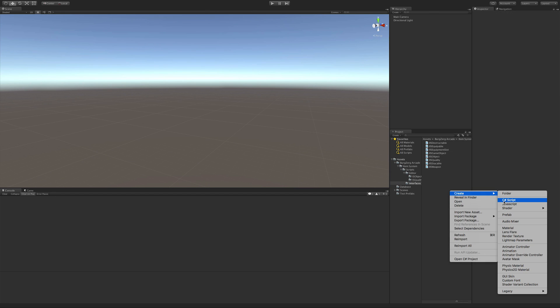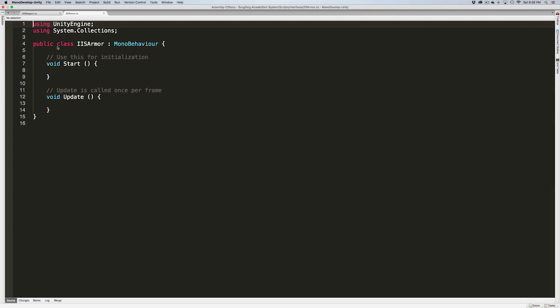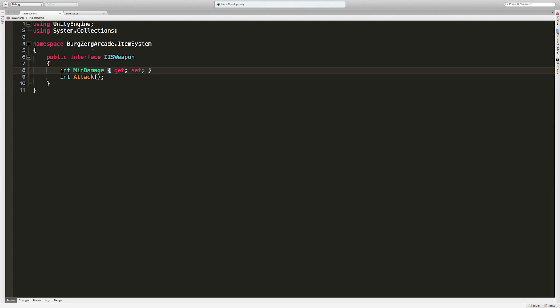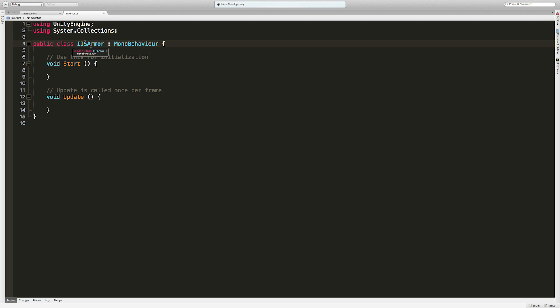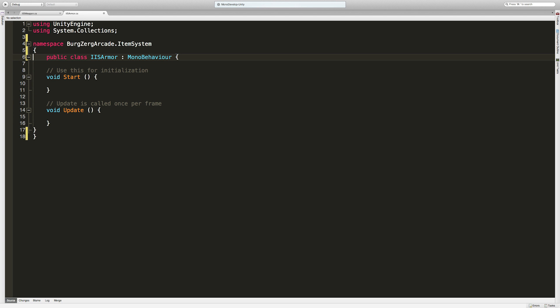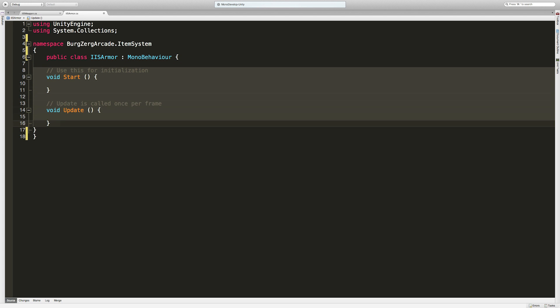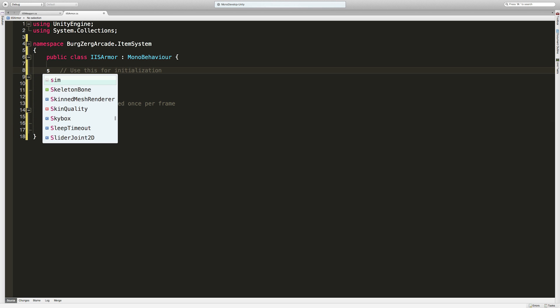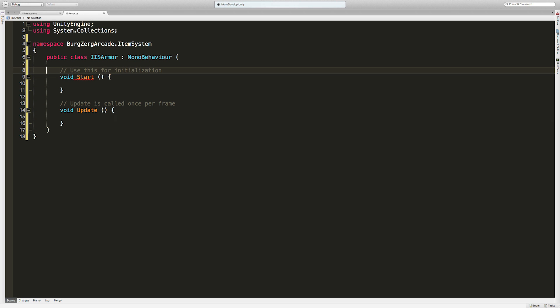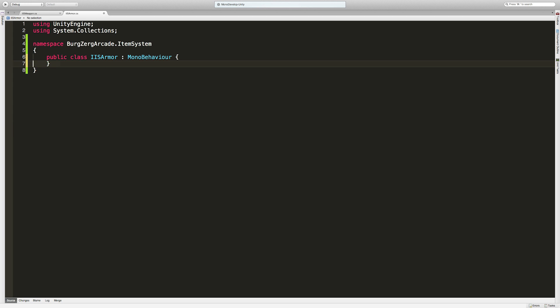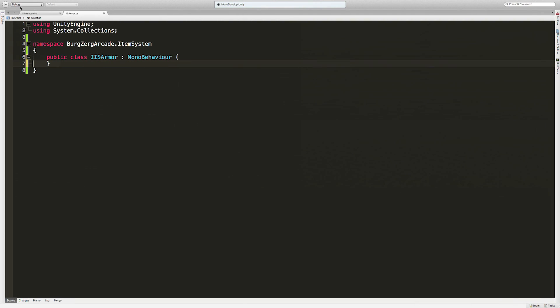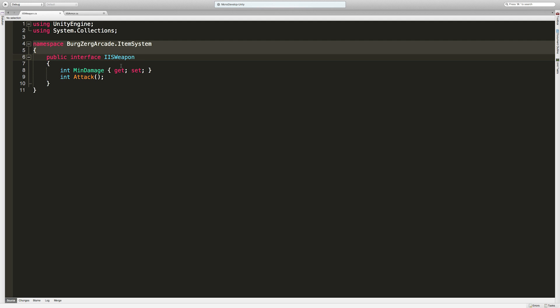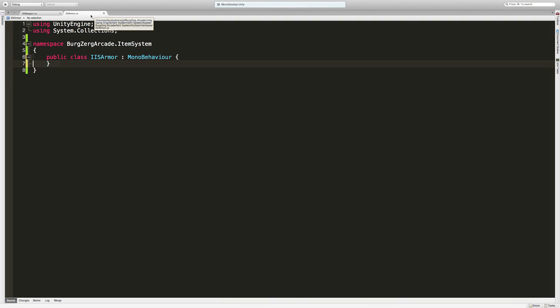Armor is going to be pretty much the exact same as weapon except we're not going to have an attack - we are going to get some armor level. Let's go ahead and create a new C# script, iArmor. We'll open this up. I believe we're putting everything in our own namespace. Let's get rid of all this. We do not need the dictation.